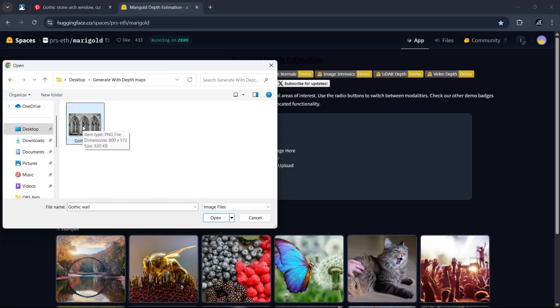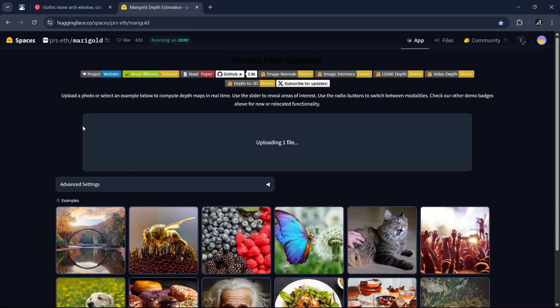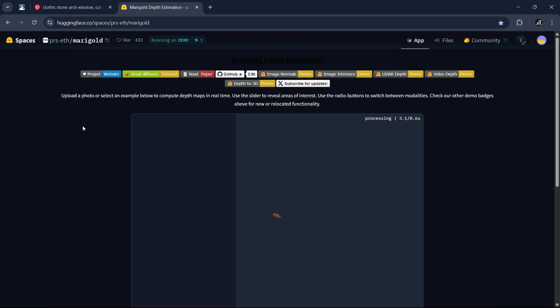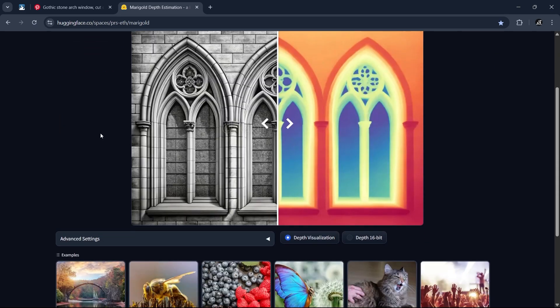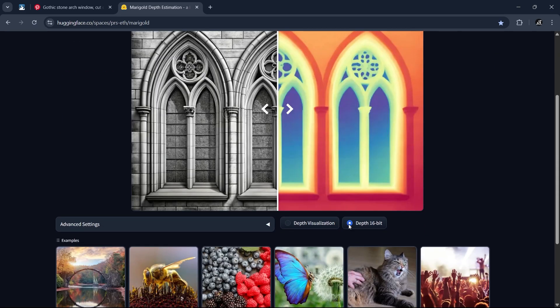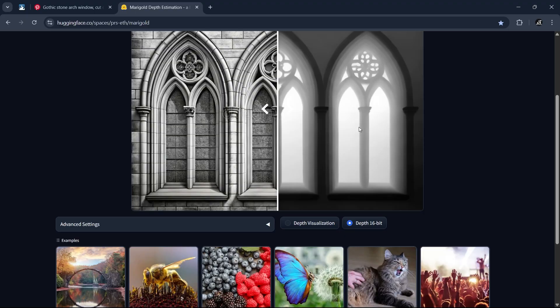So open the image here, wait for it a few seconds, and you will get this heat map. So switch to the second option for the depth map.